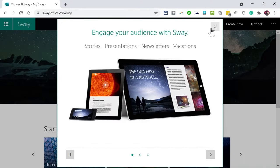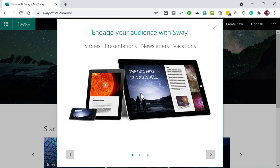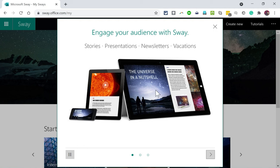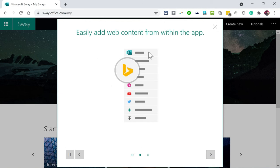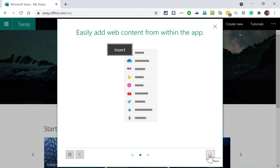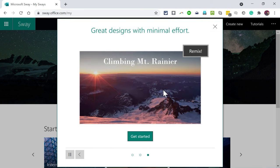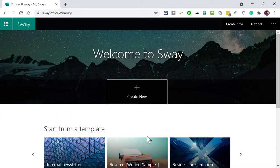So now I'm logged in and here I am in my Sway account. This gives us some examples of the kinds of things that you can create with Microsoft Sway: presentations, stories, newsletters, you can talk about vacations. One of the beautiful things about Sway is it works very well on computers, laptops, etc., but your Sway will look particularly beautiful on a mobile device. As it says here, you can pretty easily add web content from within the Sway builder and your content should end up looking really good.